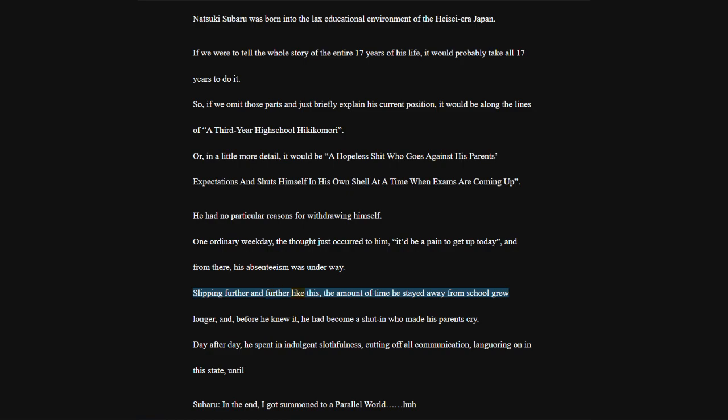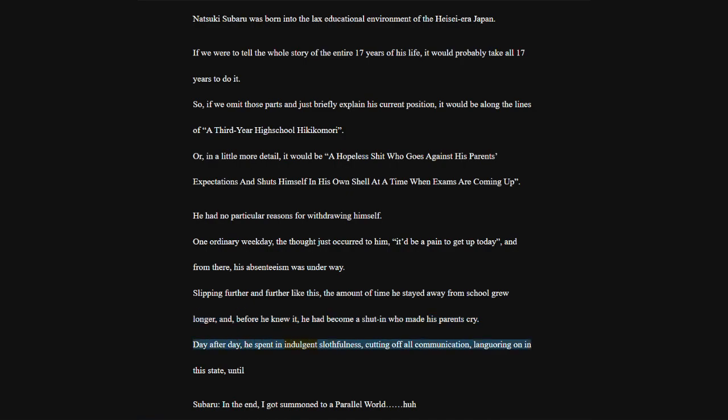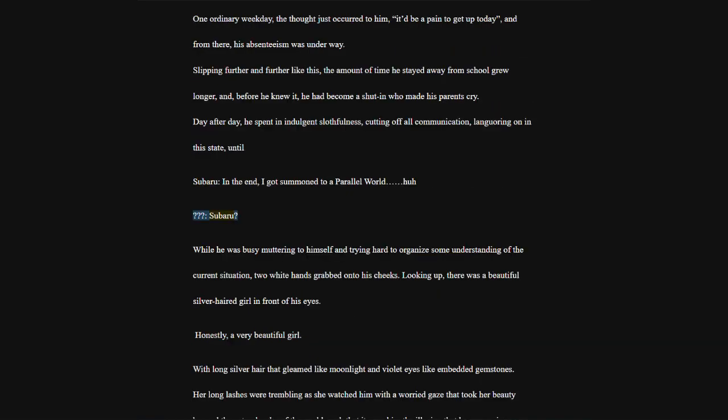Slipping further and further like this, the amount of time he stayed away from school grew longer, and before he knew it, he had become a shut-in who made his parents cry. Day after day, he spent an indulgent slothfulness, cutting off all communication, lingering on in this state, until... Subaru, in the end, I got summoned to a parallel world, huh?